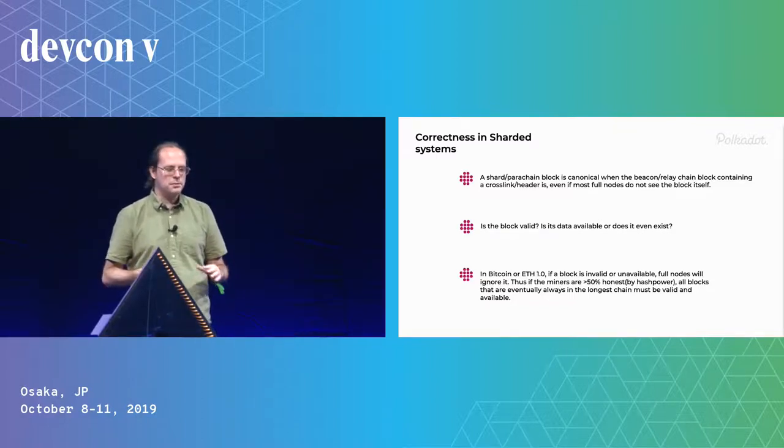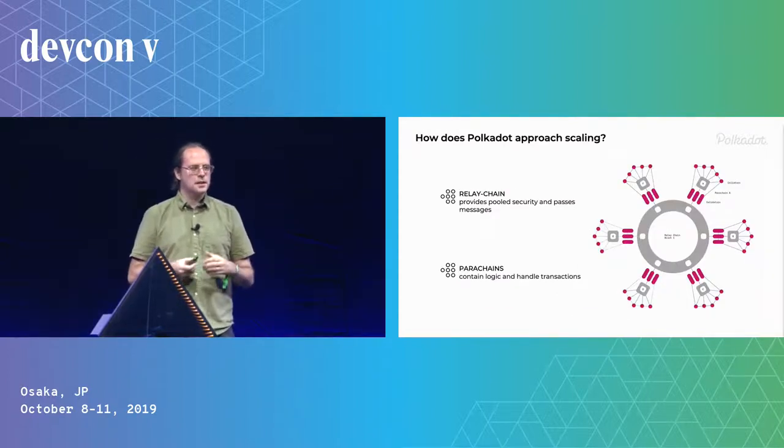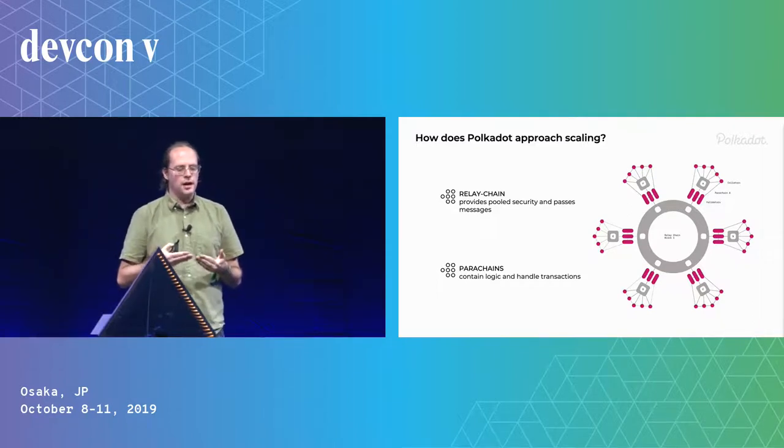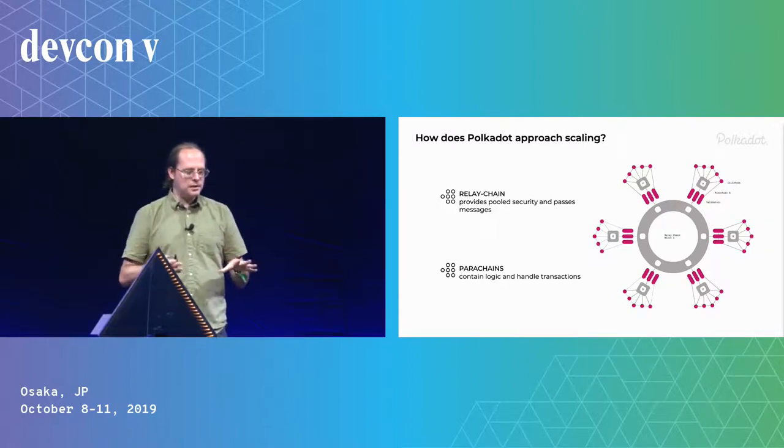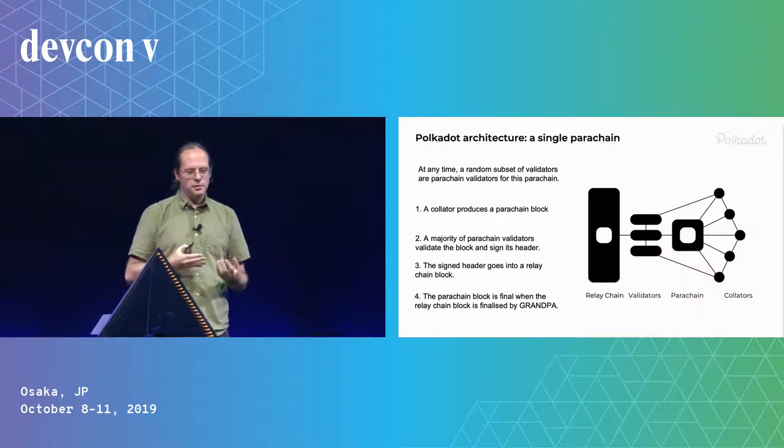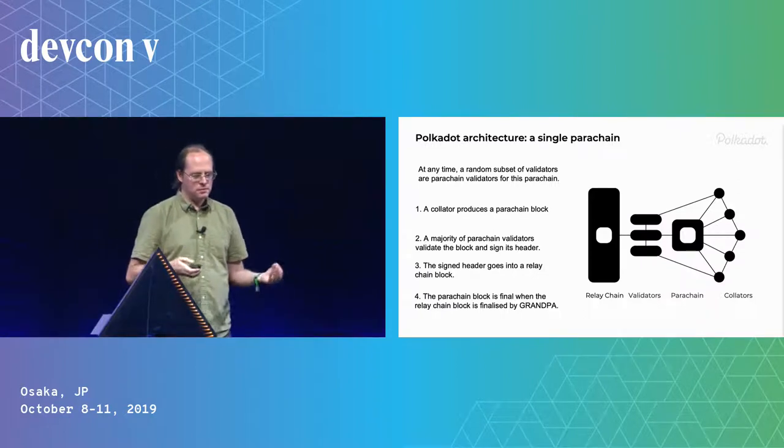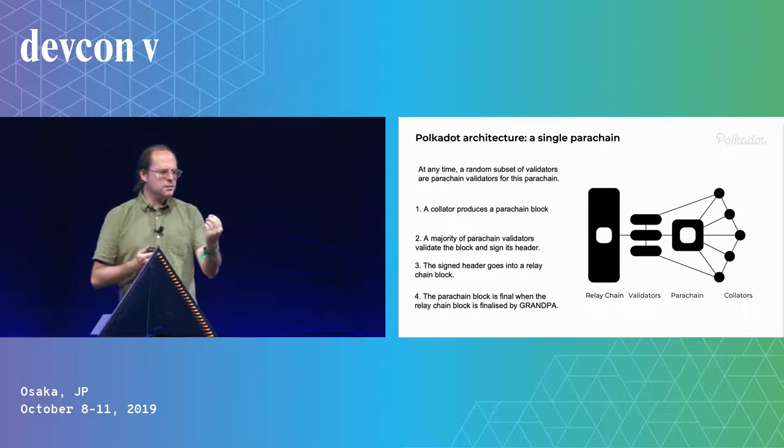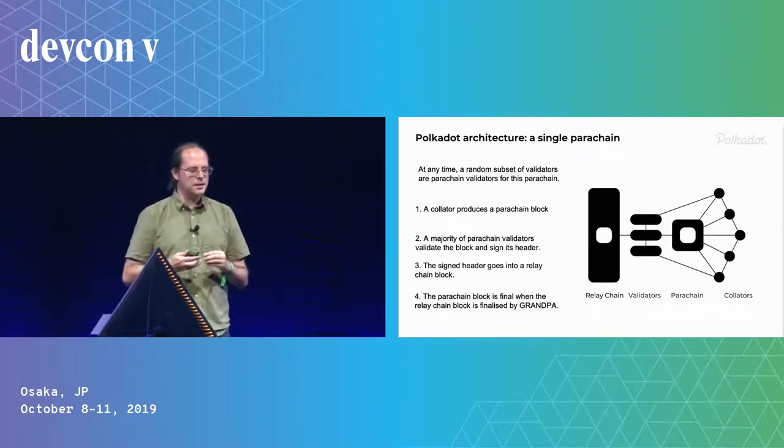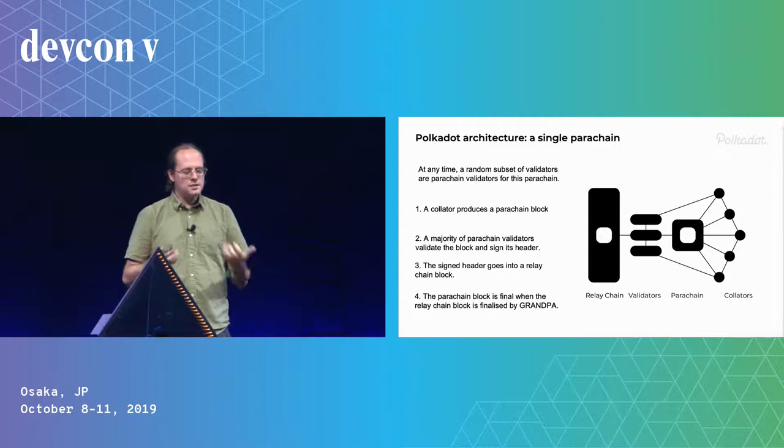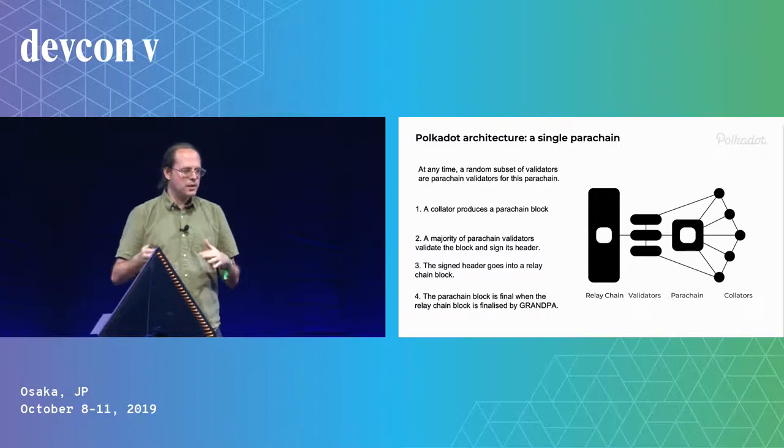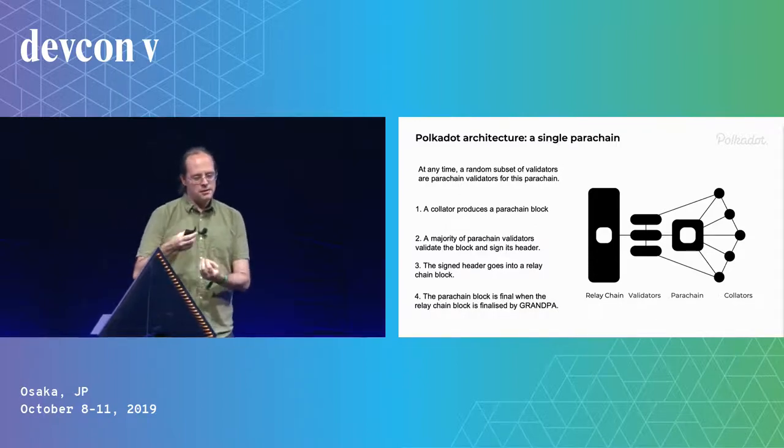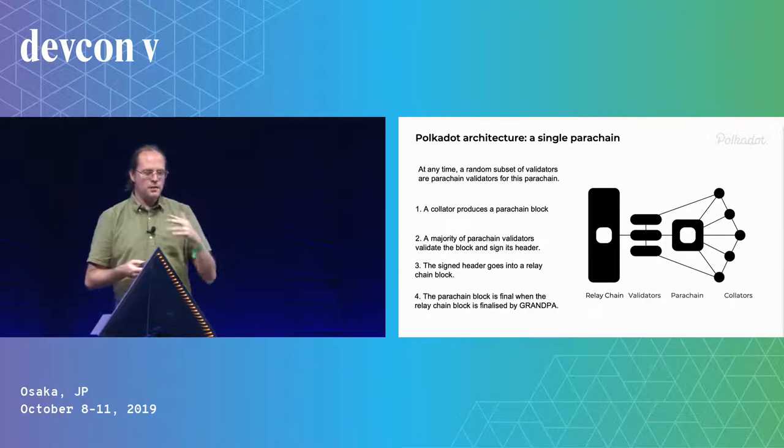So I'm going to explain a bit how Polkadot works, so that the rest of this makes sense. Polkadot is a multi-chain system. We have a relay chain and parachains, and these are secured by a set of validators. The way parachain blocks work is some collator produces it, and there's some random subset of validators. We divide them between parachains, and this random subset checks the block, says it's valid and available. They sign this header, the header goes onto the relay chain, and then when the relay chain is finalized, which we do by a finality gadget with Byzantine agreement, then it's final.